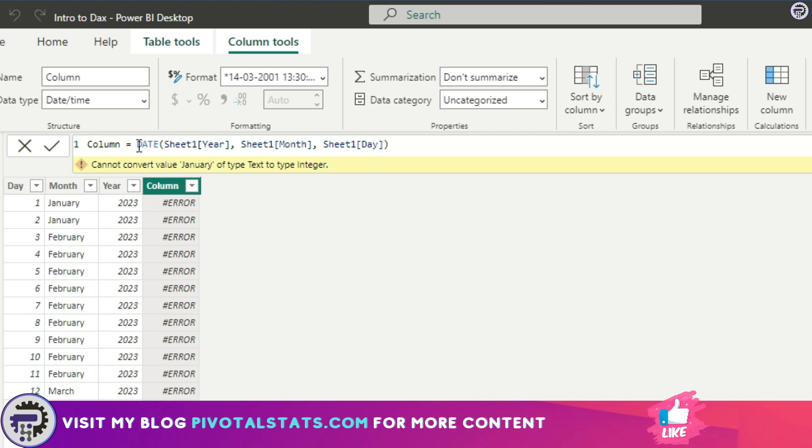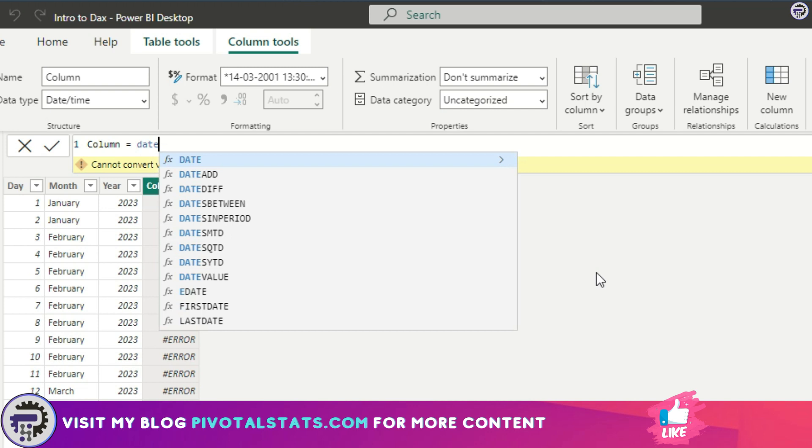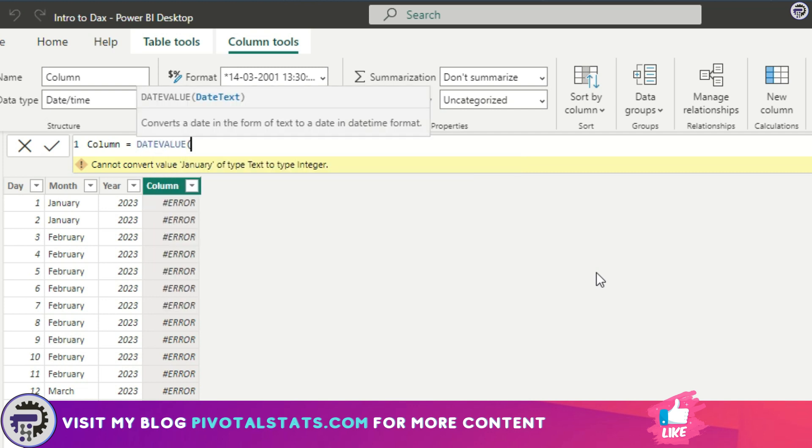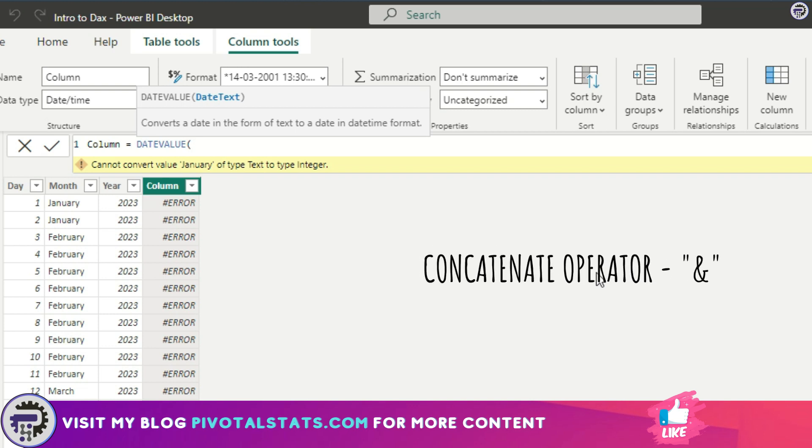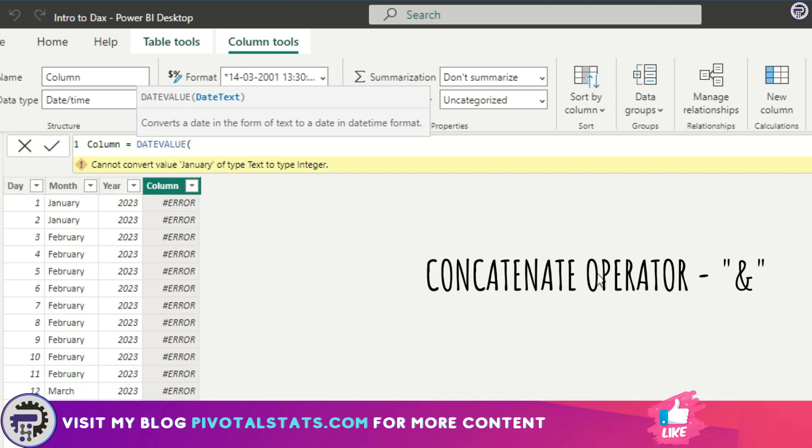So instead what we'll do is we'll use the DATEVALUE function. For the date text we need to first ensure that all the texts are compiled together so that it looks like a date column. So what we'll do is we'll compile it. To compile, you must have seen my earlier video where we talked about operators. To concatenate, to compile these three columns together, we will use the concatenate operator which is ampersand.